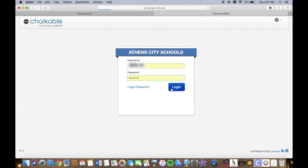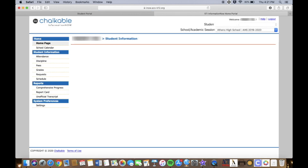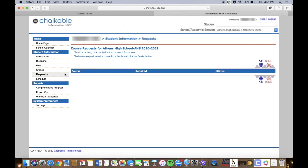Once you have logged in, go up to the top right hand corner where it says school slash academic session and make sure you have selected the 2020-2021 tab. Next, go over to the left hand side and click on request.